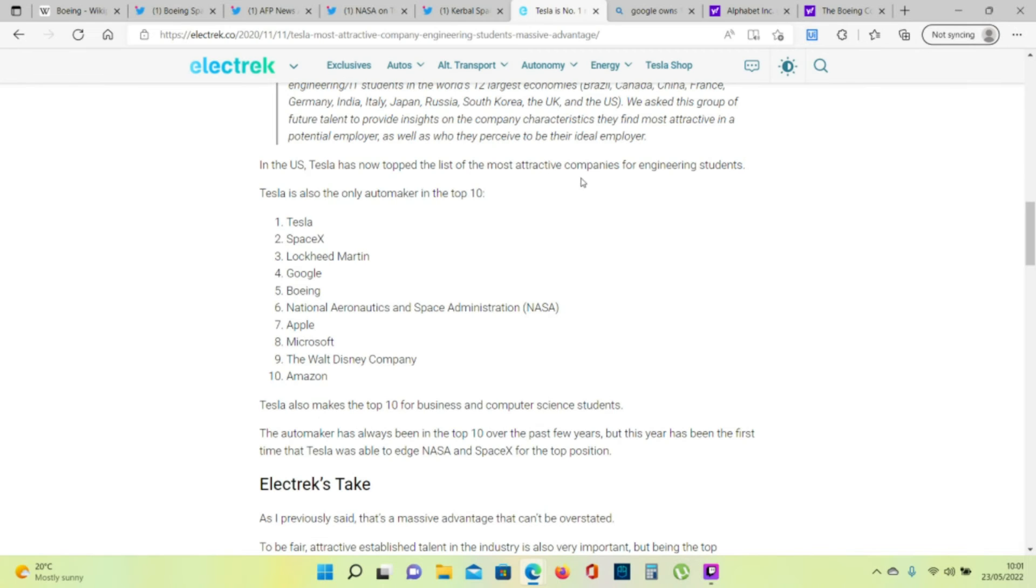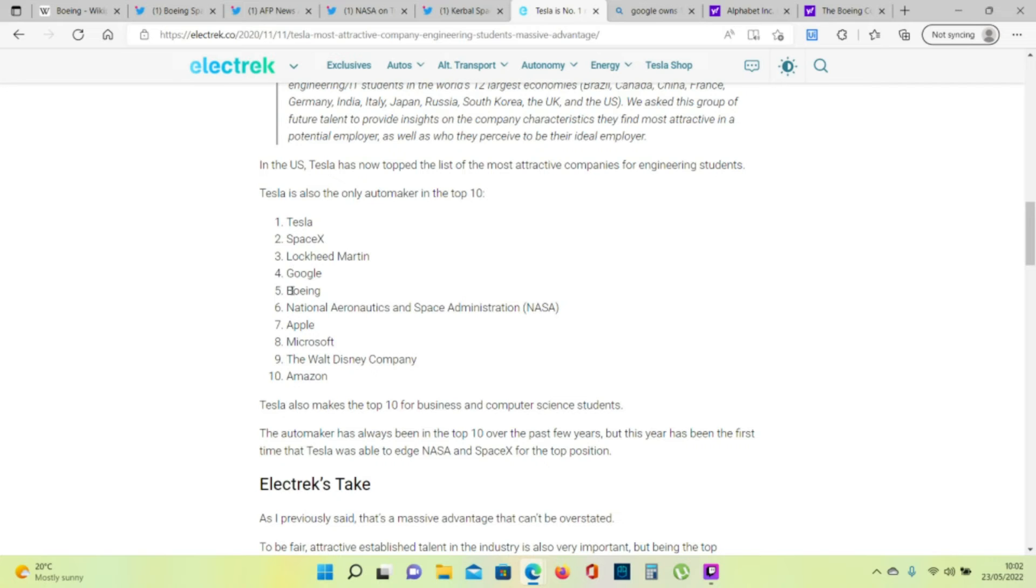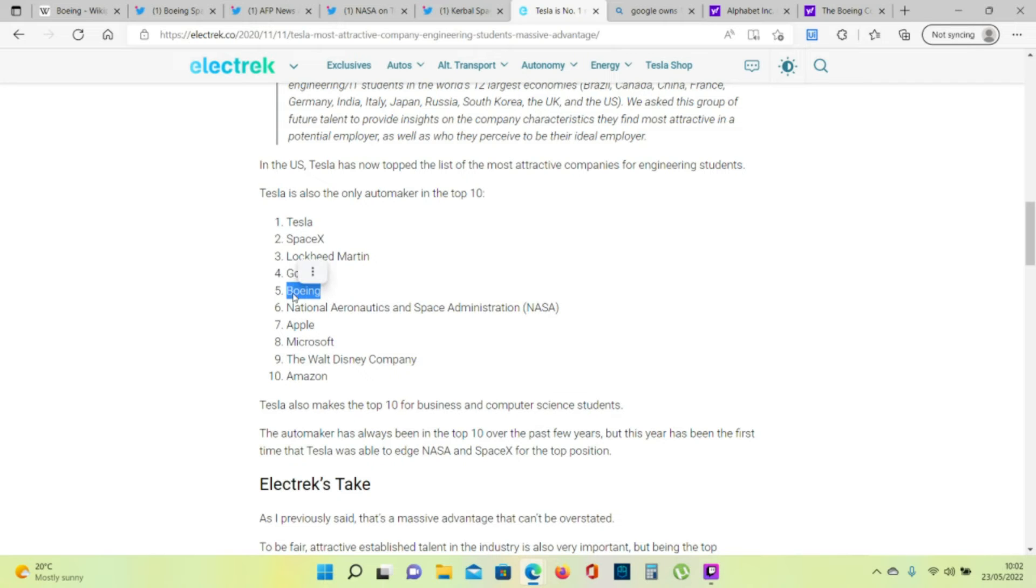The most attractive companies for engineering students. First is Tesla, second SpaceX, three Lockheed Martin, Google and Boeing in the fifth spot. So engineering students are very attracted to work at Boeing. That's a good thing for the company.